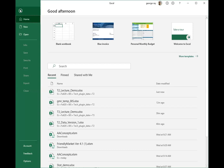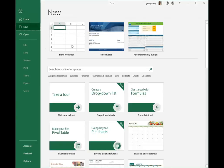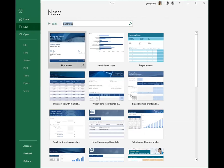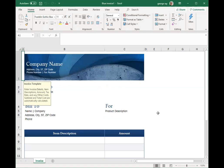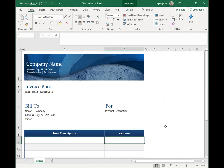We come over to File, New, but now rather than use a blank workbook, I'm going to look at some of the templates available. I'll select Blue Invoice and create that. Now that I've created this new workbook with the invoice, I'm ready to enter information in — the company name, item descriptions, amounts, and so on. This is something that has been predefined to have a professional appearance.